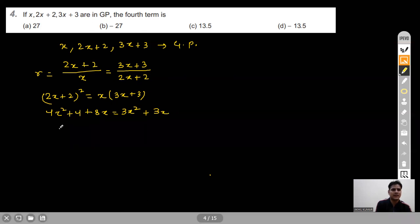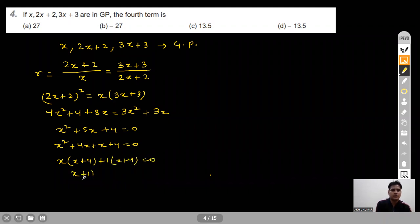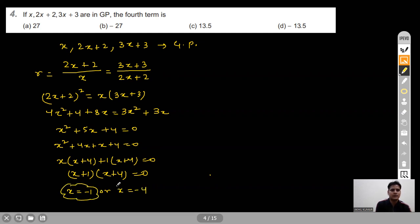Rearranging: x² + 5x + 4 = 0, which factors as (x+1)(x+4) = 0, giving x = -1 or x = -4. When x = -1, the terms become -1, 0, 0 — but a GP cannot have zero terms, so x = -1 is rejected.